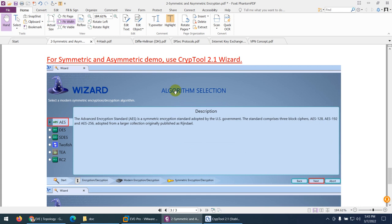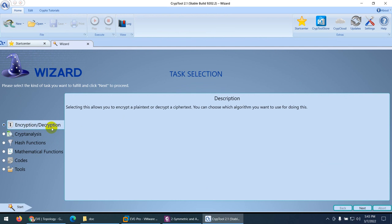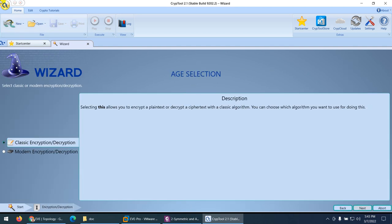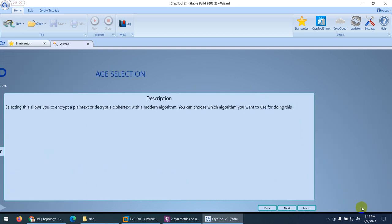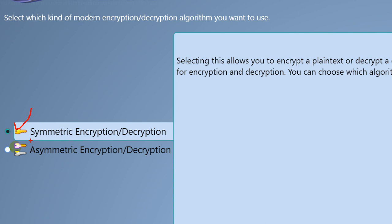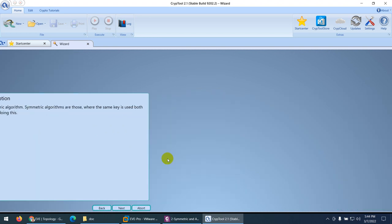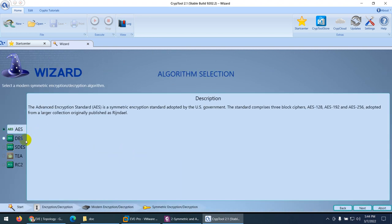Now let me show you symmetric and asymmetric in a lab using CryptoTool, which you can download for free. I go to encryption and decryption, click next, choose modern encryption and decryption, click next. I have two choices: symmetric encryption and decryption, and asymmetric encryption and decryption. Symmetric shows one key — because it uses the same single key — while asymmetric shows two different keys. Let me demonstrate symmetric first. I select AES (Advanced Encryption Standard) and click next.